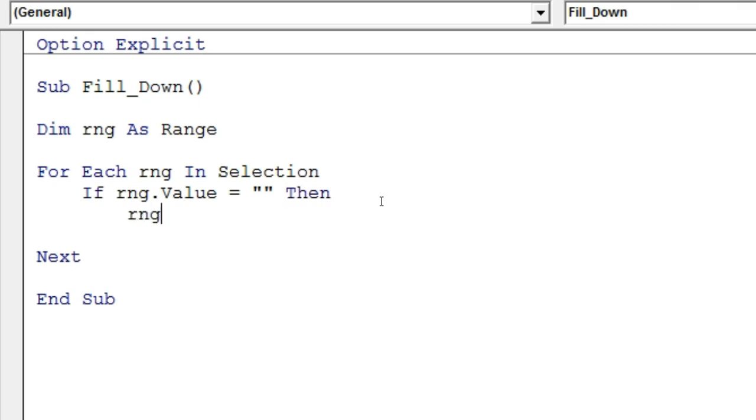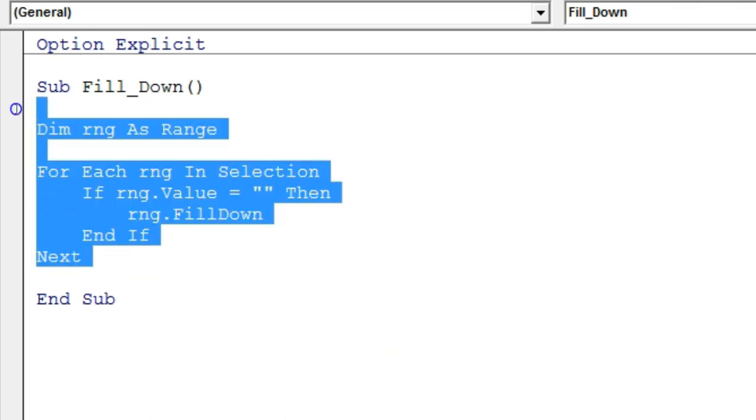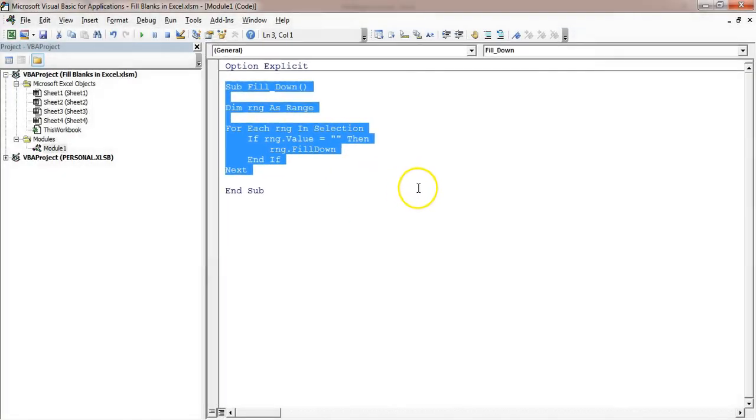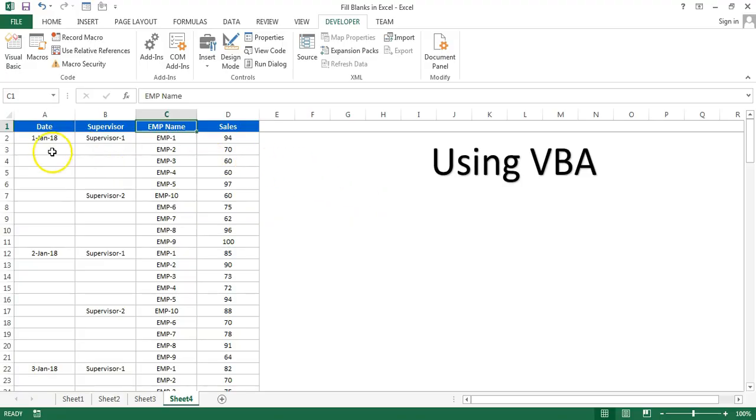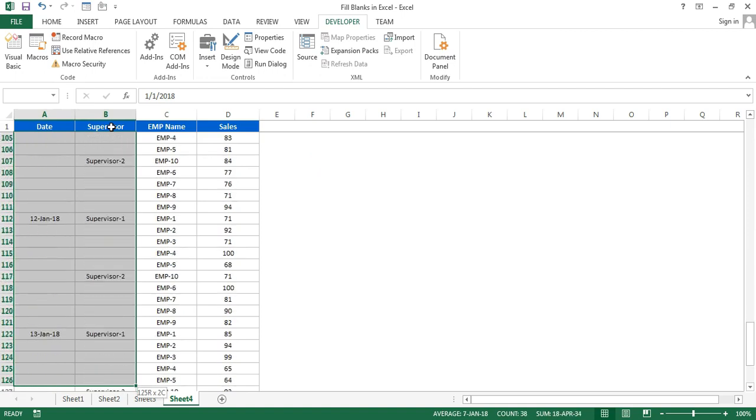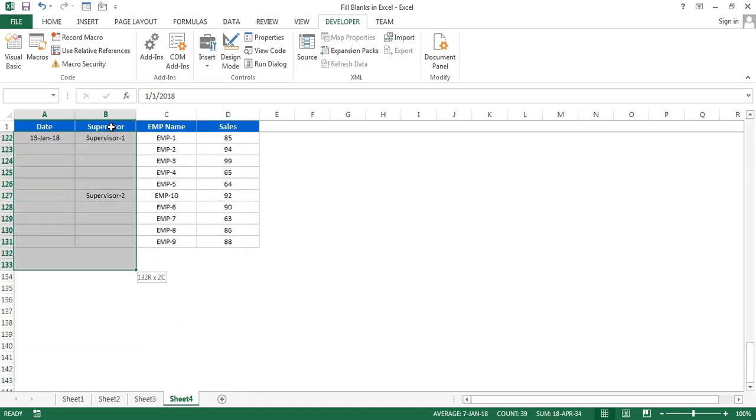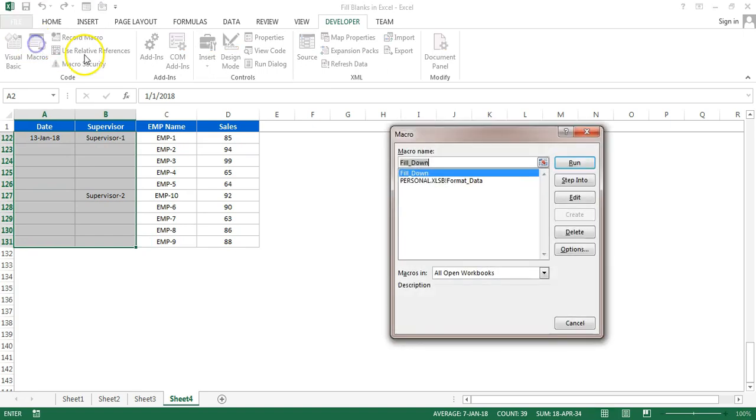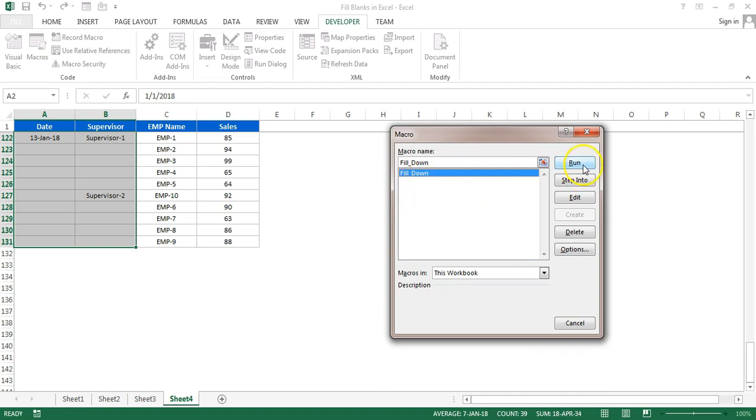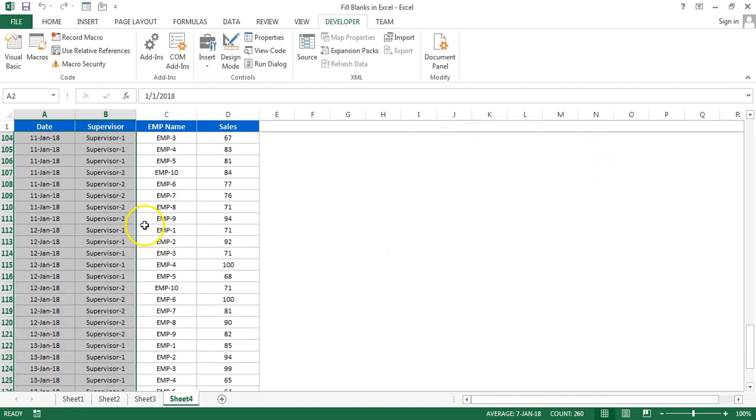We can run this macro also. First we will select our range. Let's say we have to fill down this range. Just select the range, go to the macros here, select this workbook. We have created this FillDown macro. Click on Run. You can see the data has been filled down automatically.